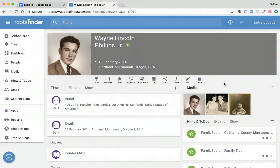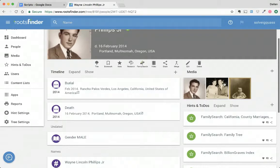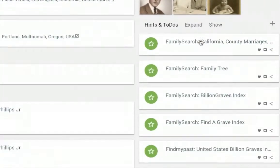This is Wayne's page. He's got a death date and a death place and not much else. So we're going to take a look at his hints.